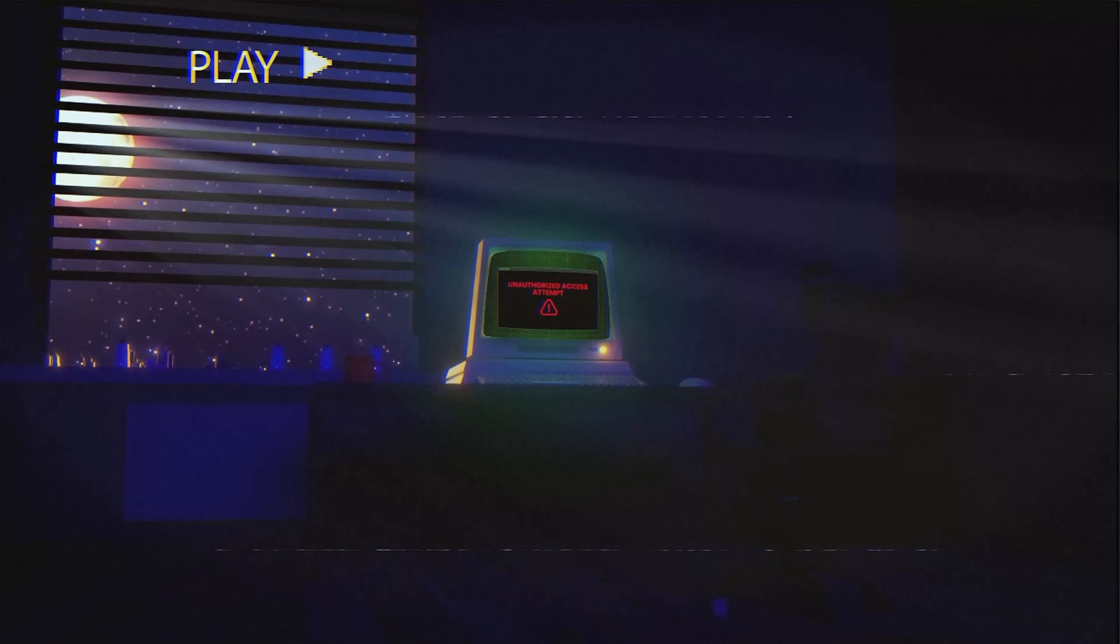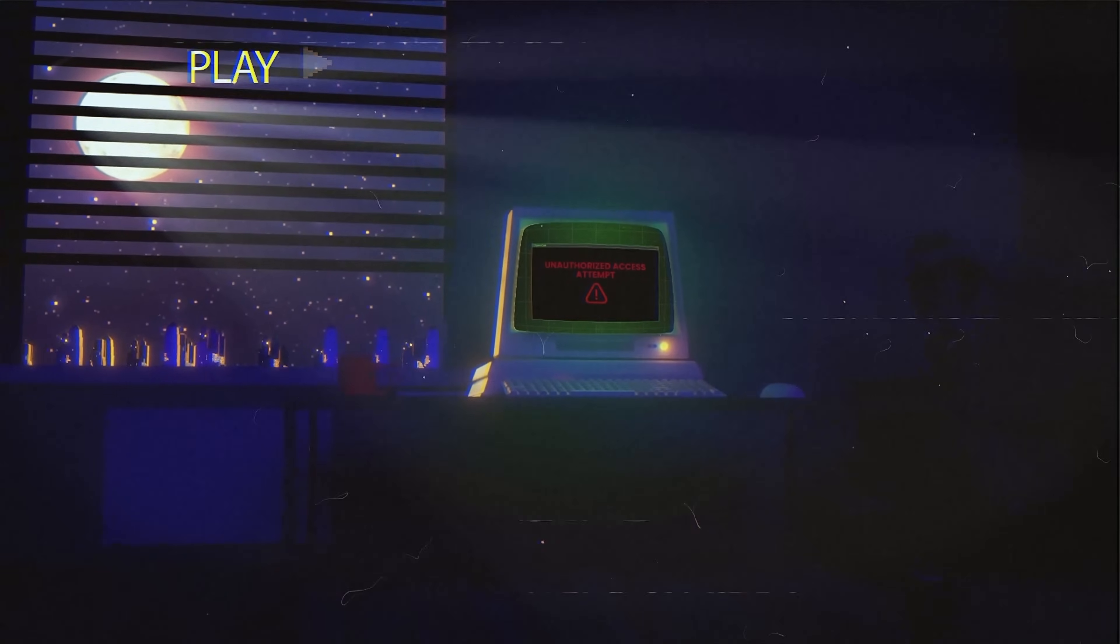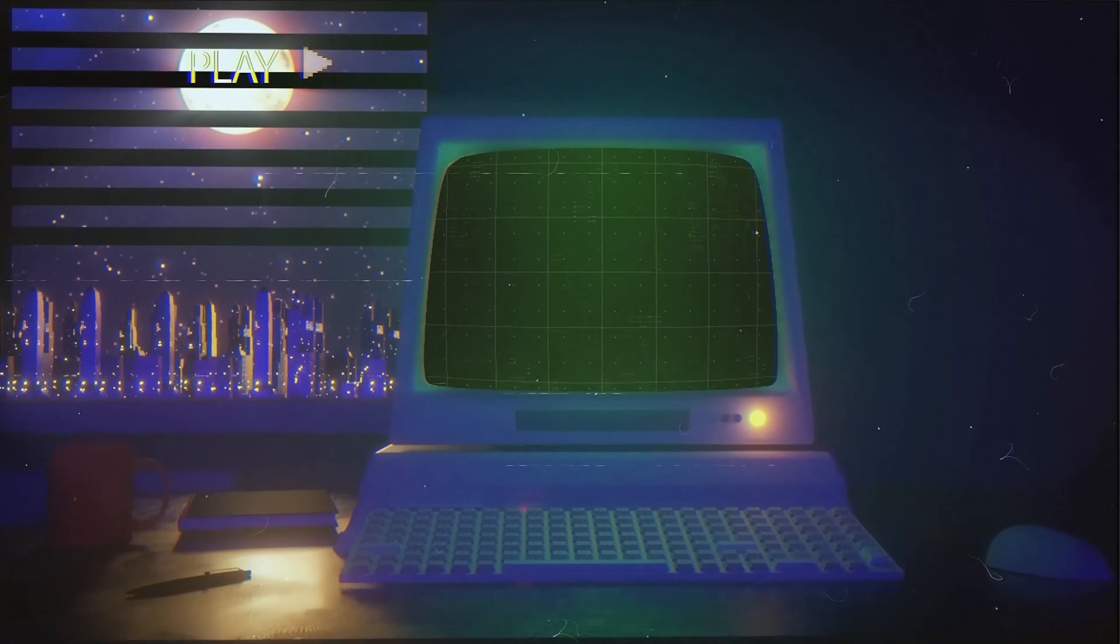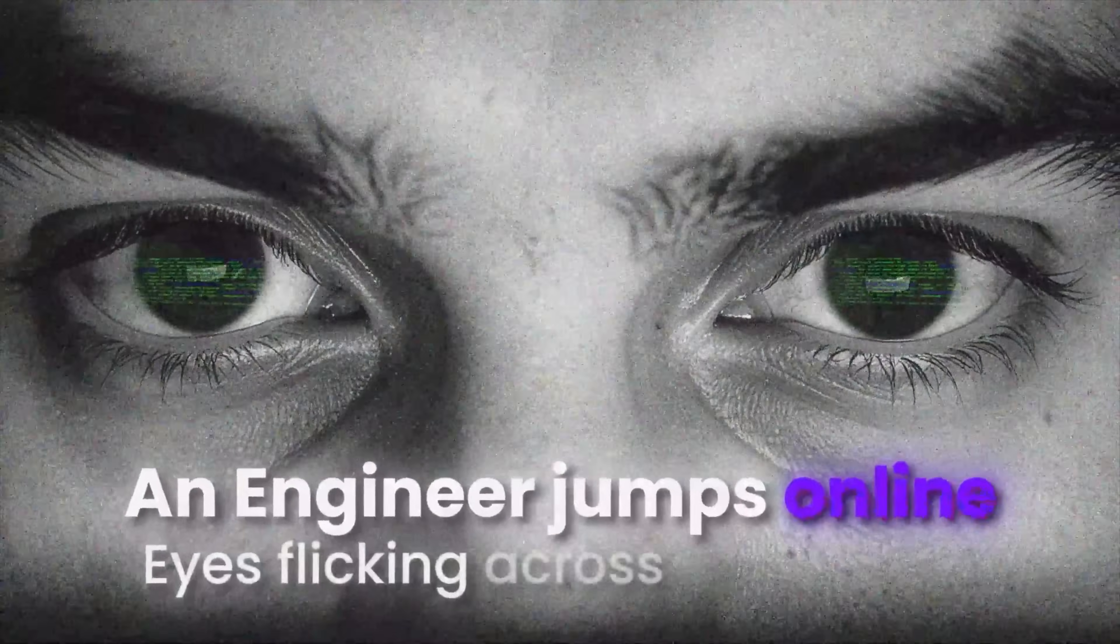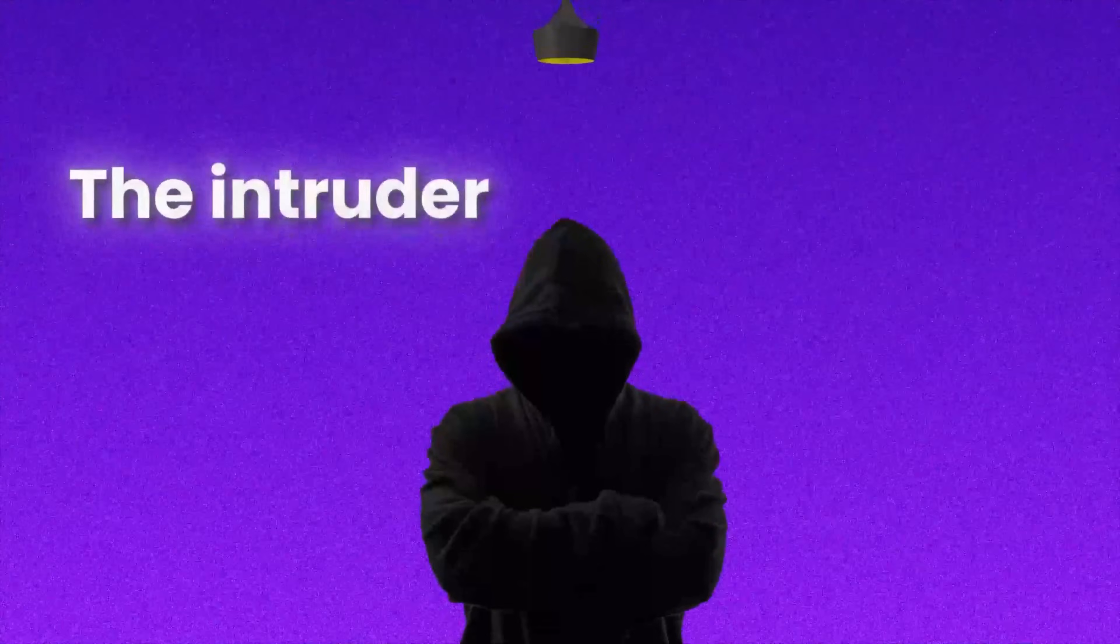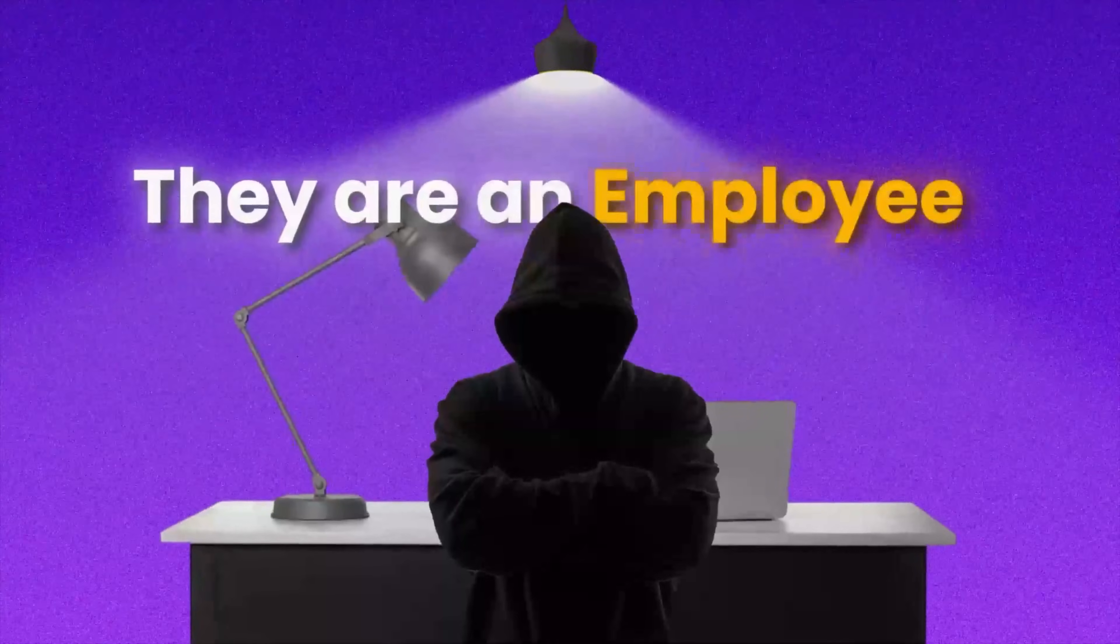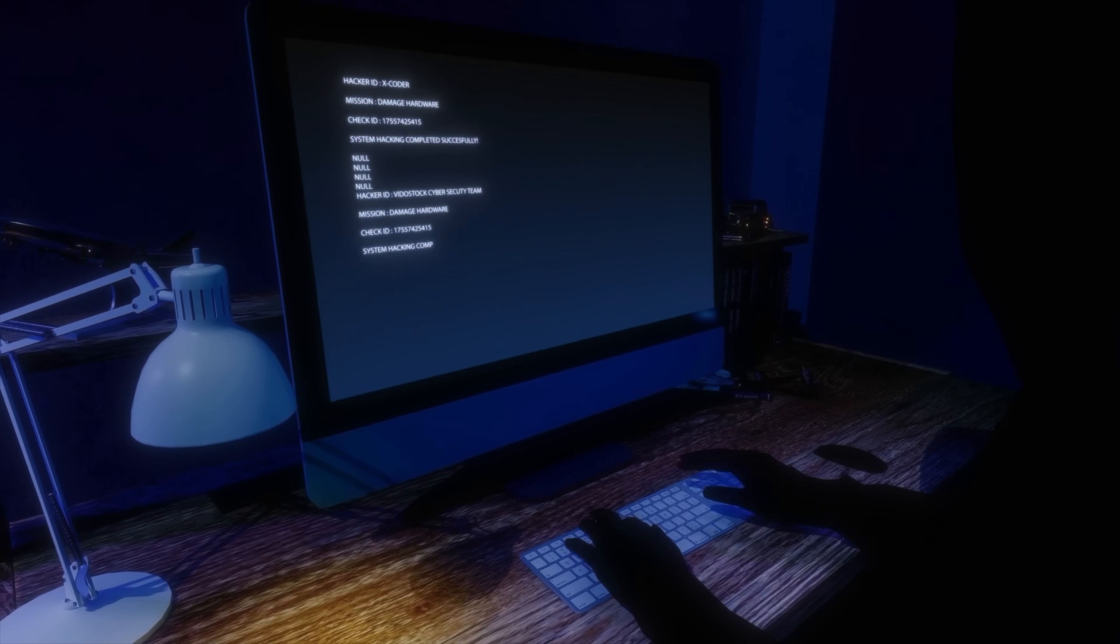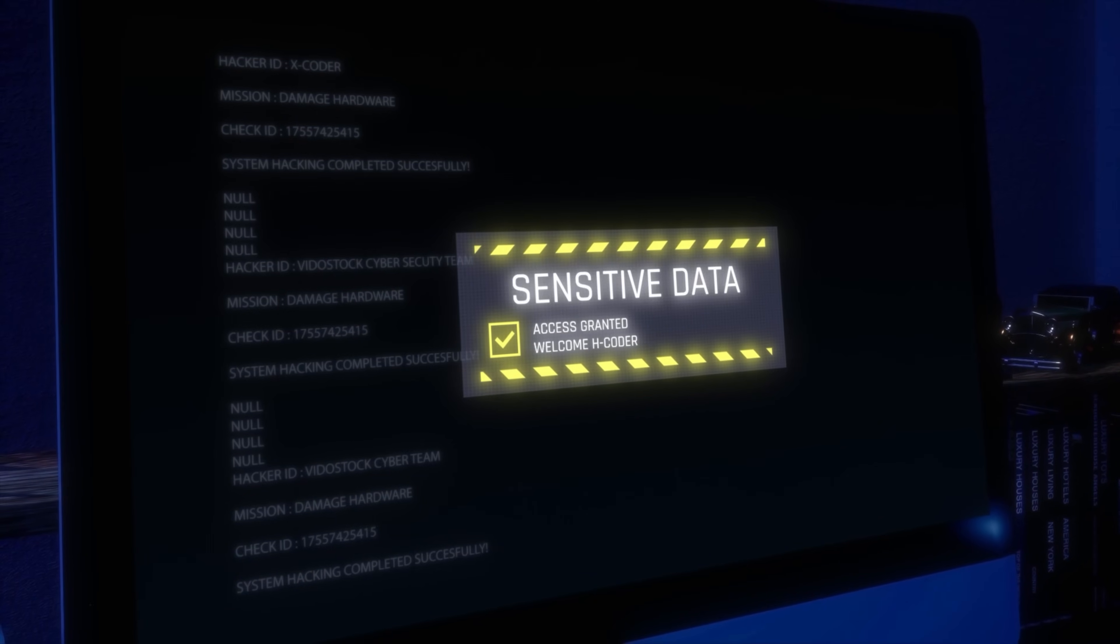It's just after midnight. Somewhere, a monitoring system blares a warning. Unauthorized access attempt detected. An engineer jumps online, eyes flicking across audit logs. The intruder isn't a stranger, they are an employee. The problem? A permission misconfiguration. The user had access to sensitive data they never should have seen.